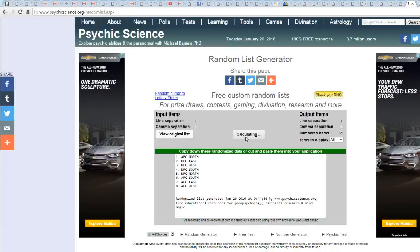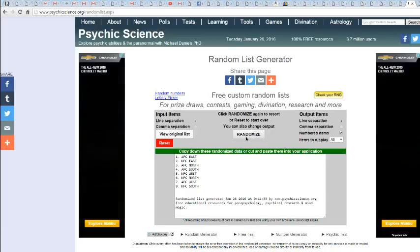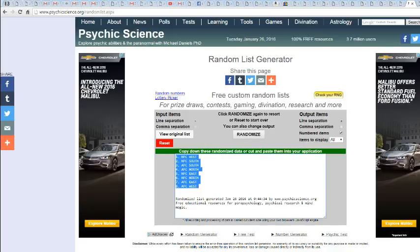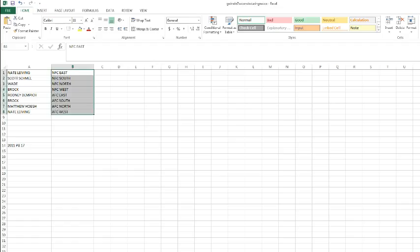Well, once, twice, thrice, four, five. NFC West on top, AFC West on the bottom. Let's take a look and see what everyone has.